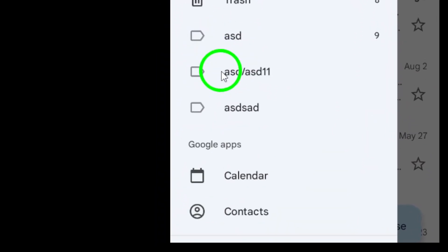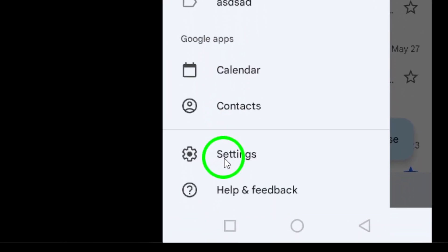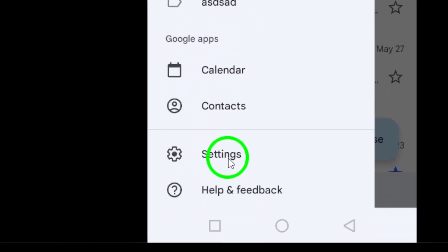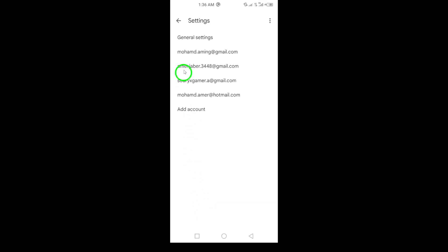Once the menu is open, scroll down a bit and find the option labeled Settings. Go ahead and tap on it to access your account settings.